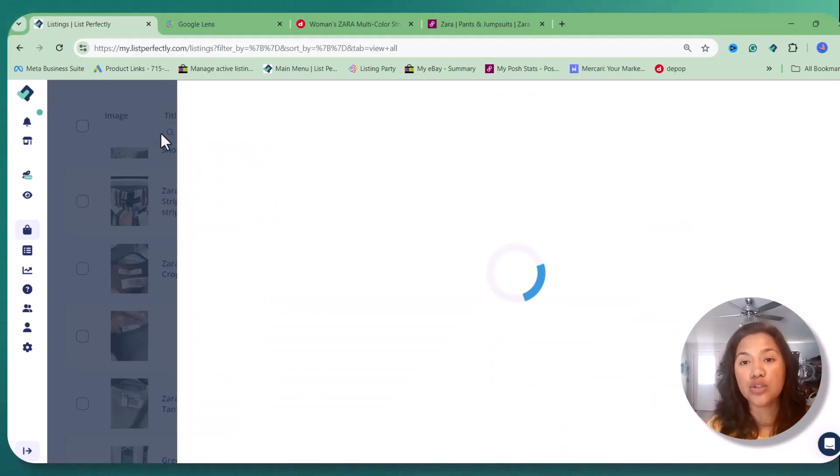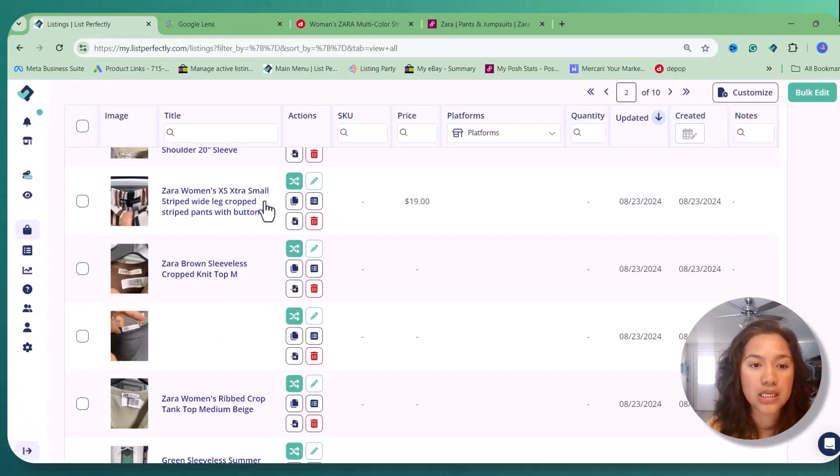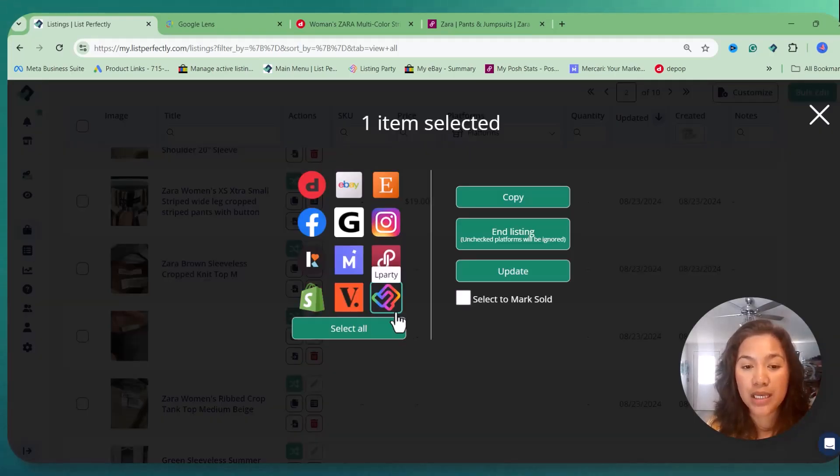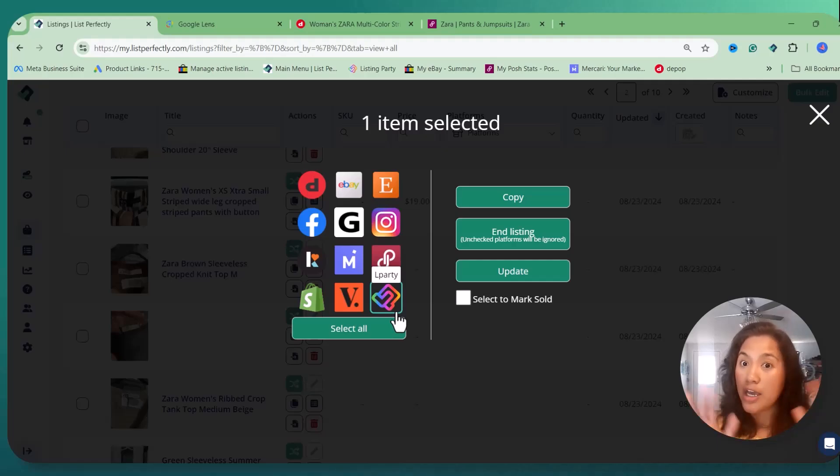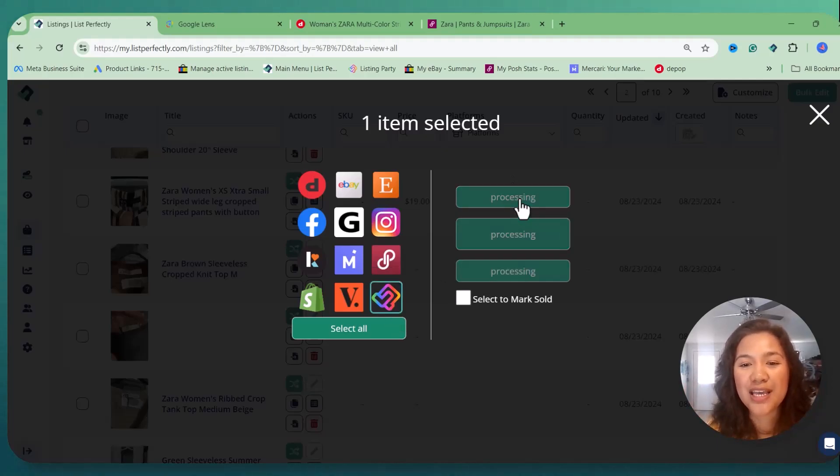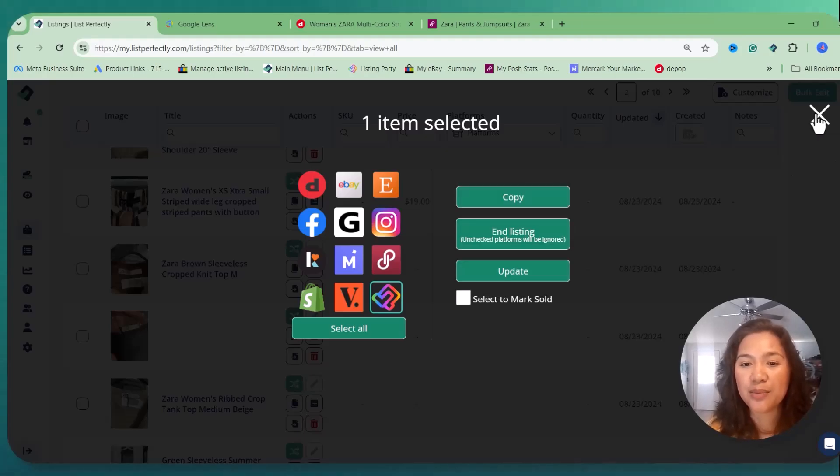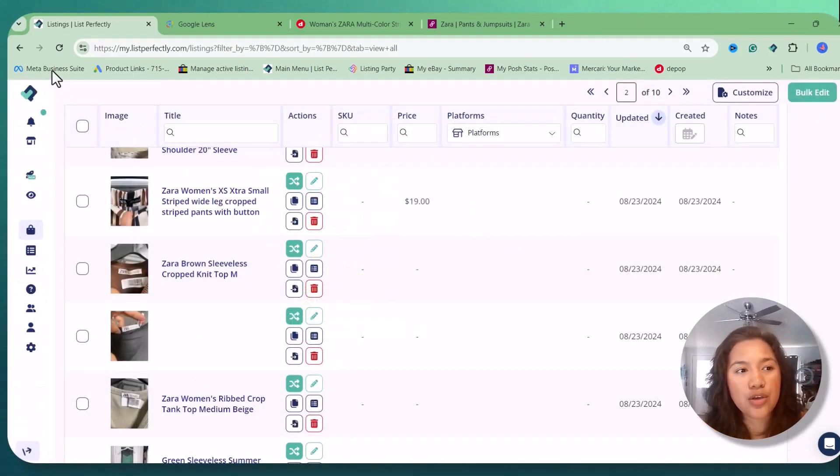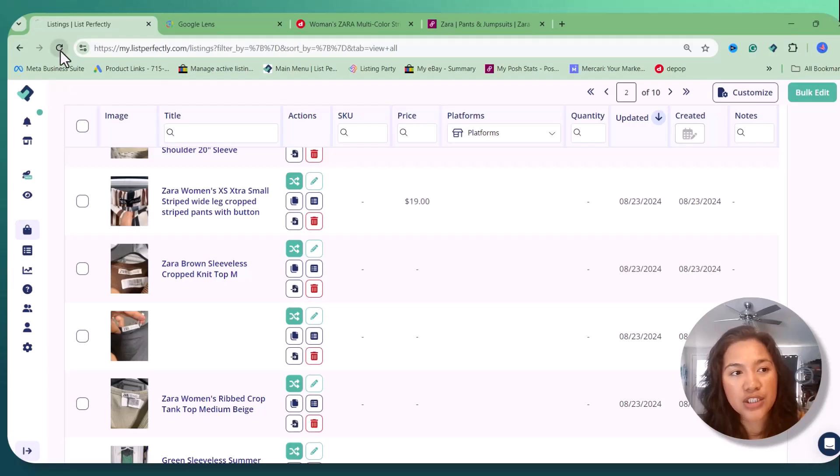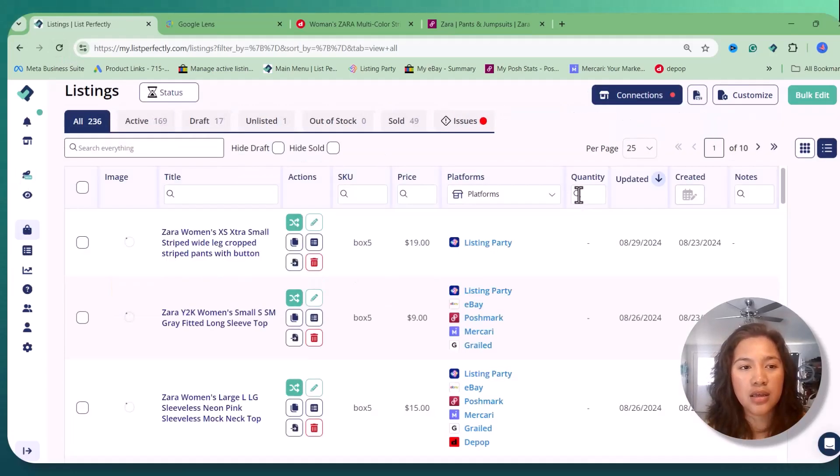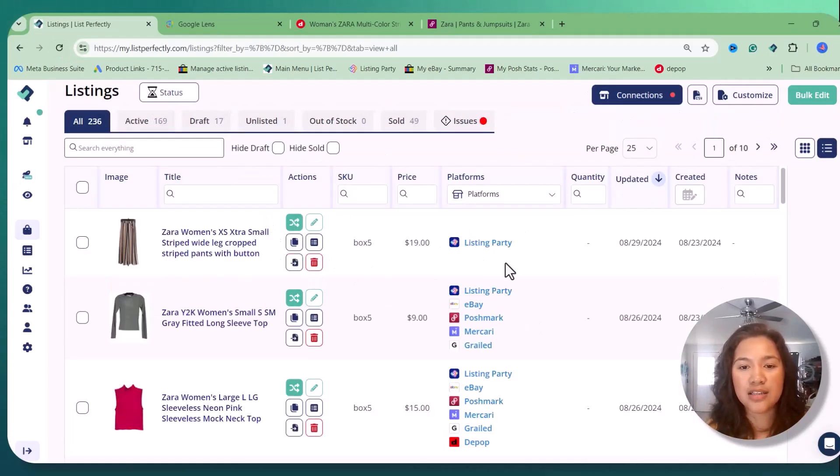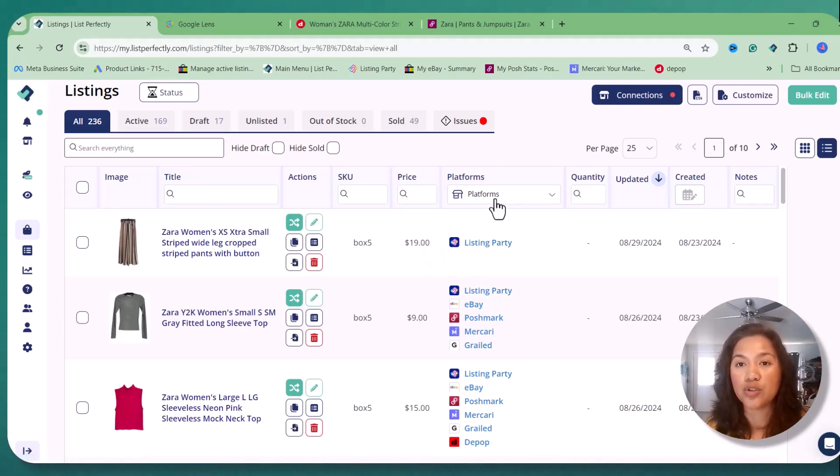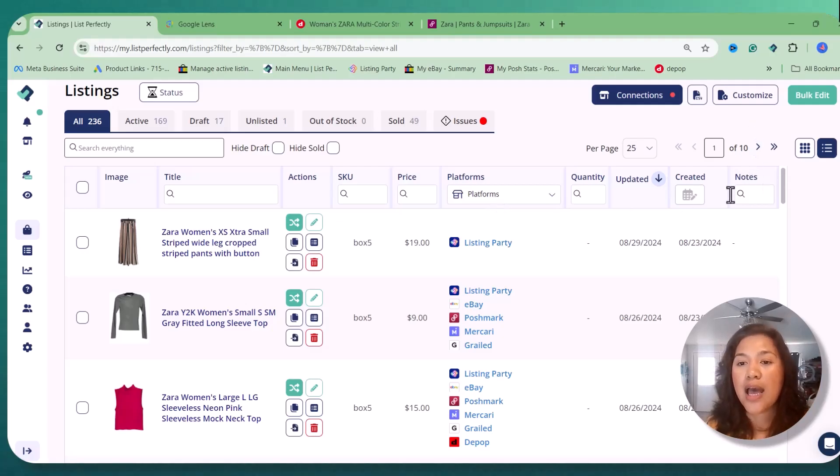And after that, what I do is my hack is I put it on listing party and I just copy it because it will help me see that one is ready to cross-post on different platforms. So when I see that icon listing party, I know I'm just clicking this icon that is ready to cross-post and we're good to go.